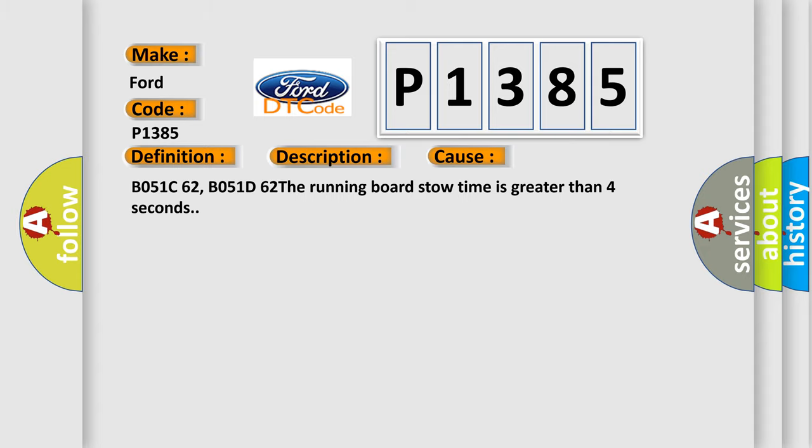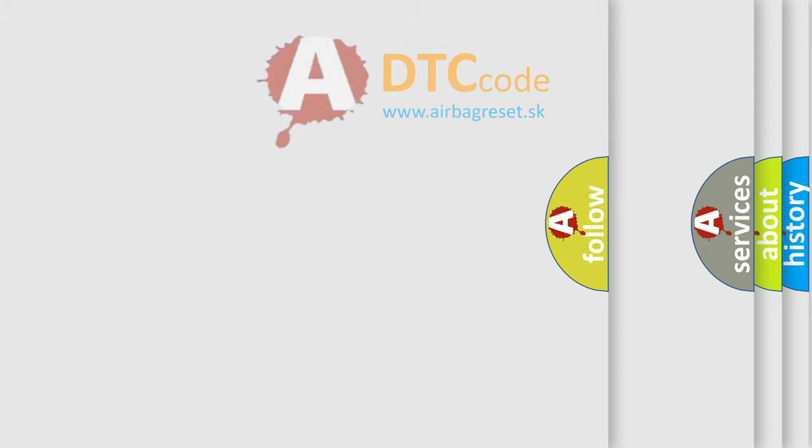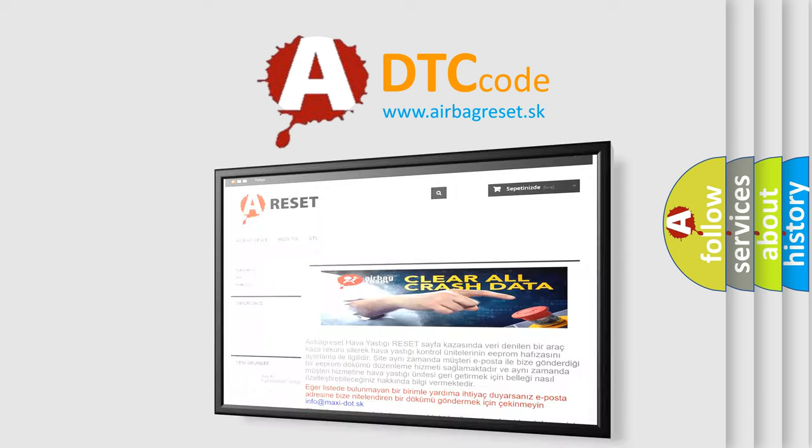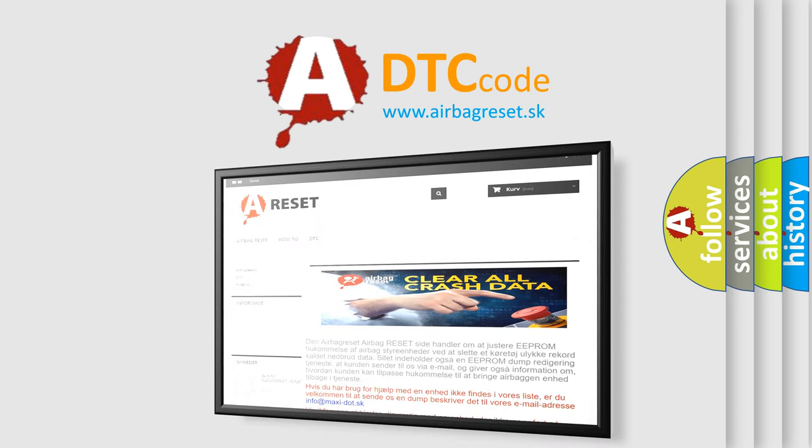The Airbag Reset website aims to provide information in 52 languages. Thank you for your attention and stay tuned for the next video.